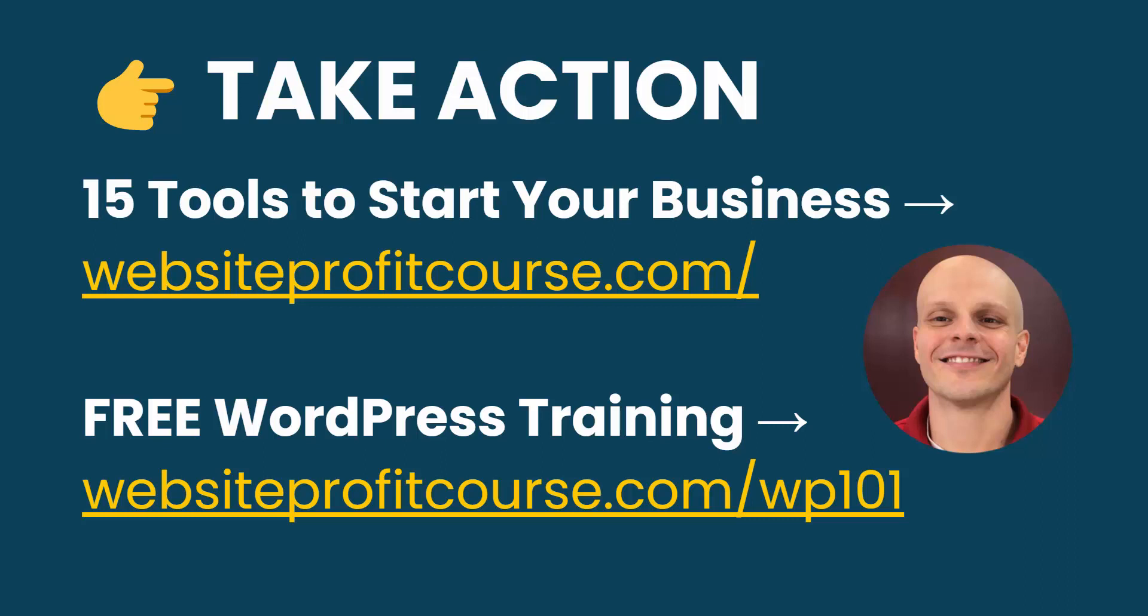If you are a little bit more of an advanced user, you can put together a website pretty easily and you want to take those skills and start freelancing, download my giveaway, 15 tools to start your web design business. To download that, go to websiteprofitcourse.com. And all of these links that I mentioned in this video will be in the description below.